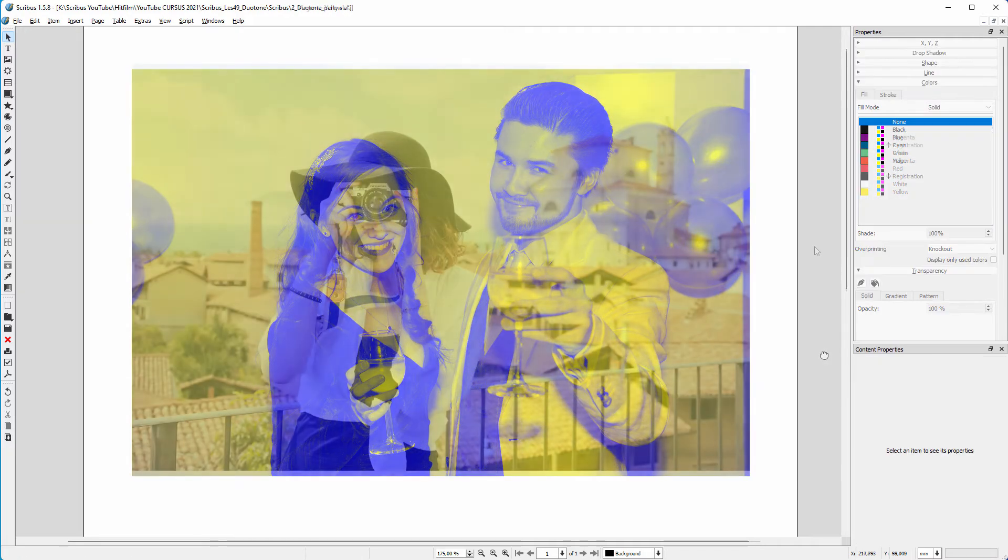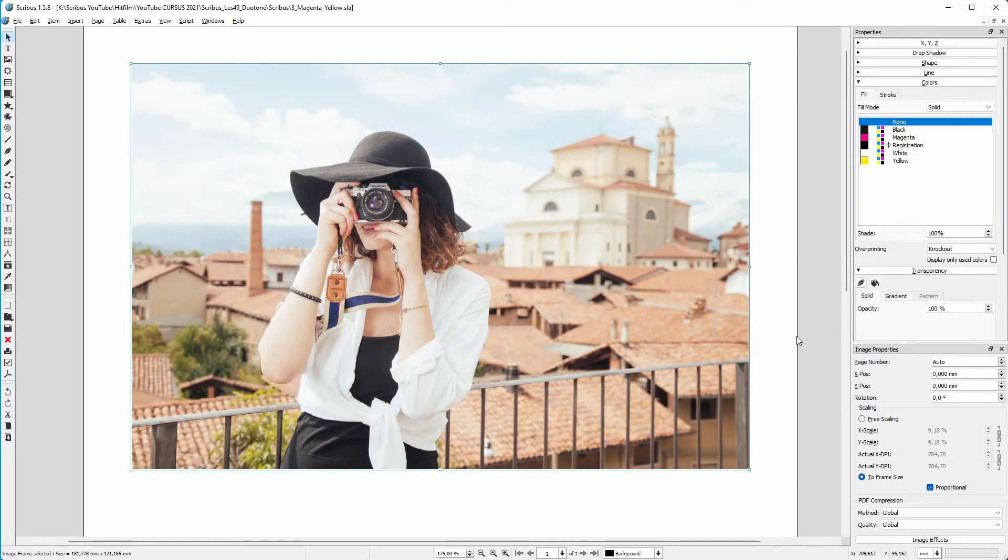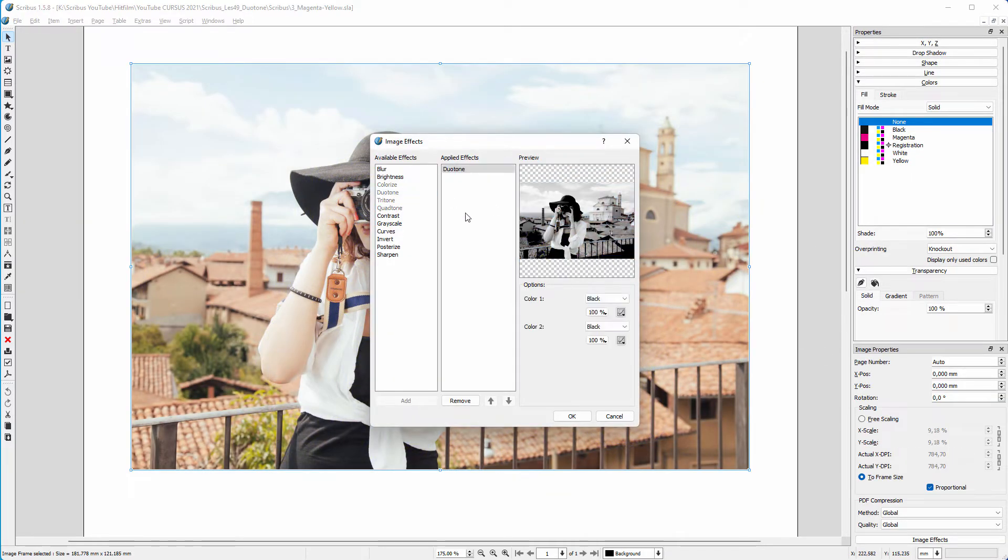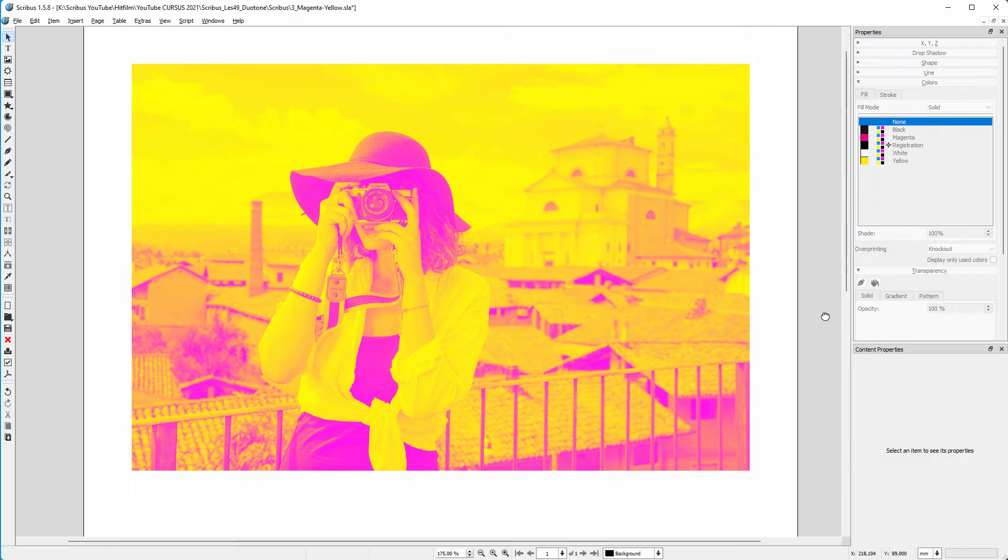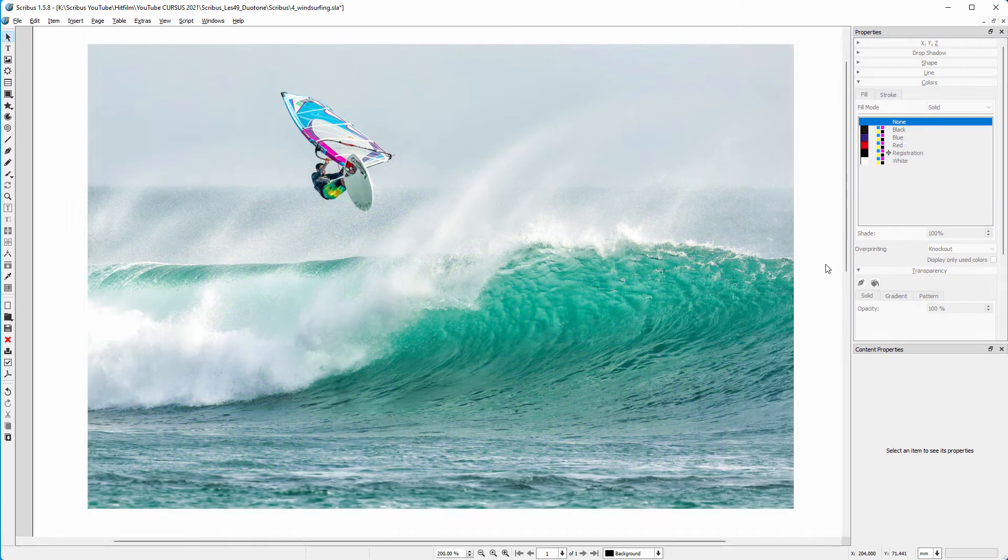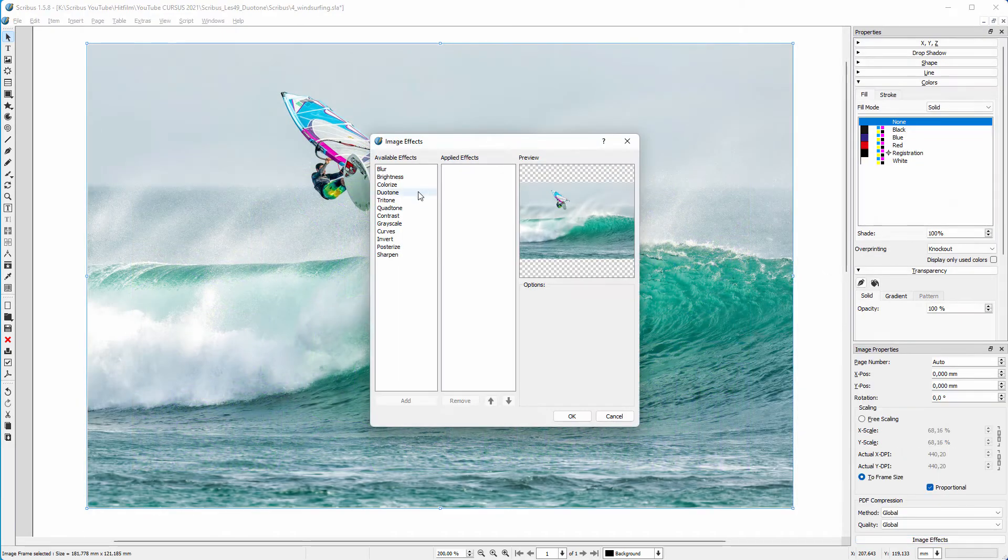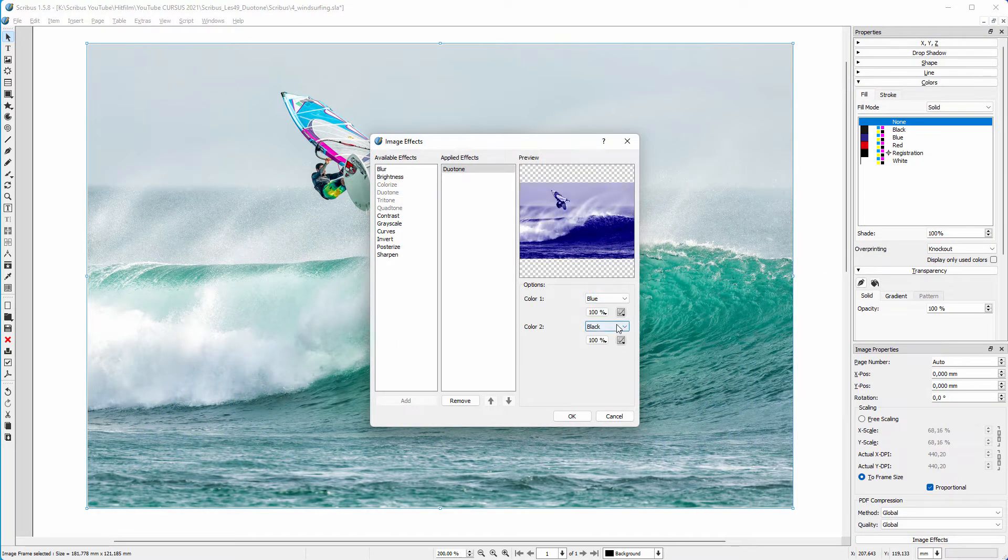For this image, let's try magenta and yellow. And for this image, I think from blue to red will give me the effect I'm looking for.